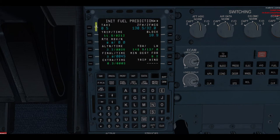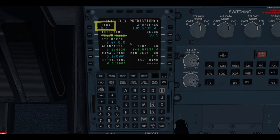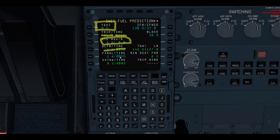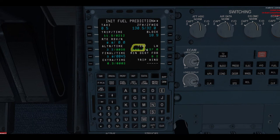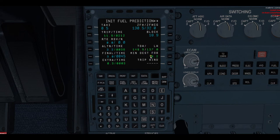Under INIT B, I want to check the taxi fuel: 500 pounds, and that's going to be in your paperwork. We're going to compare the trip time, trip fuel, and trip time against the paperwork. No route reserve — it's a domestic flight in the U.S. Our alternate is 36 minutes, 3,200 pounds. Our final is 45 minutes, and there's not a whole lot of extra. So if you get to Newark and go missed, you're going to have to make a choice: do I go to my alternate Boston, or do I sacrifice Boston and keep trying Newark?